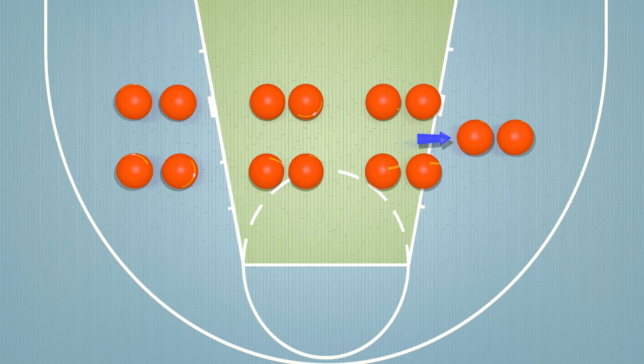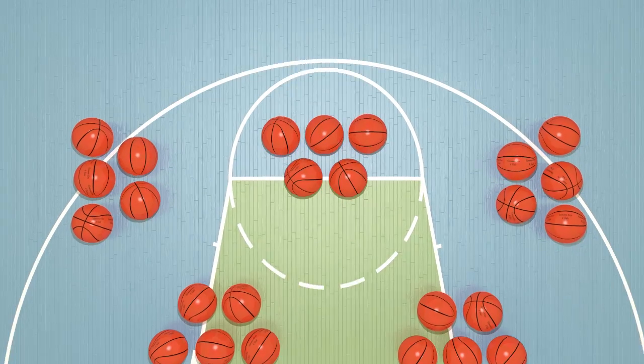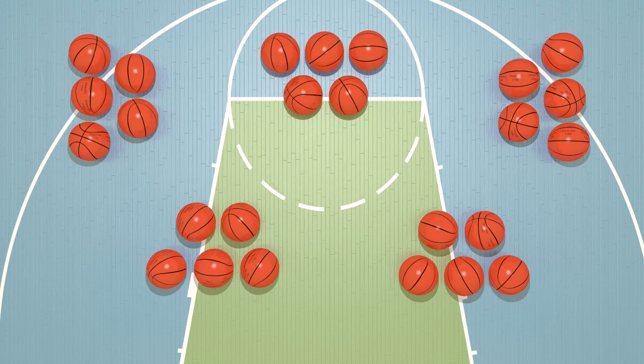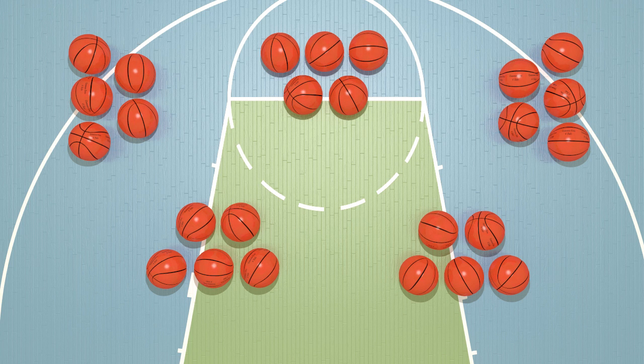Now we can take a look at counting by fives. There are quite a few balls here to count. To make this easier, we will count by fives. The balls are already grouped into sets of five. Can you count by fives and tell me how many balls there are?